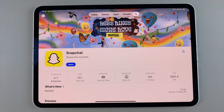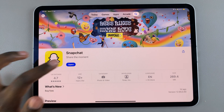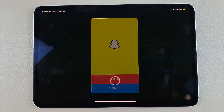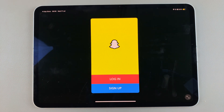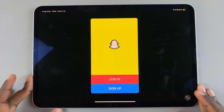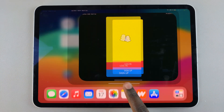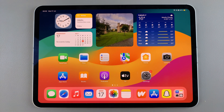Once the app has been installed, tap on the Open button to launch it. From here you can choose to log in or sign up and start using Snapchat. Thank you for watching — if you have any questions or comments, leave them down below and we'll get back to you.